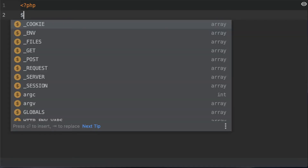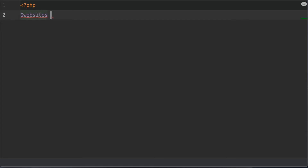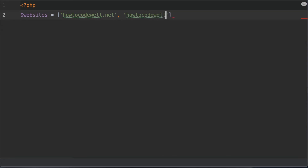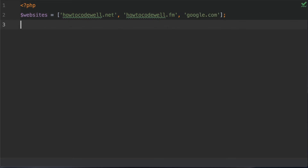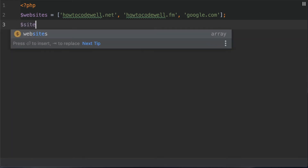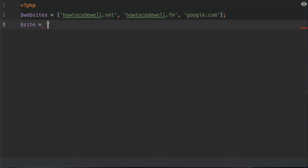Let's get into the code. The first thing I need is an array. We're going to call this 'websites' and this array will contain the website howtocodewell.net and howtocodewell.fm. We will also have google.com. The next thing I'm going to do is check whether a given value exists in this array. So we'll create a variable called 'site' and we will set that equal to the string howtocodewell.net.